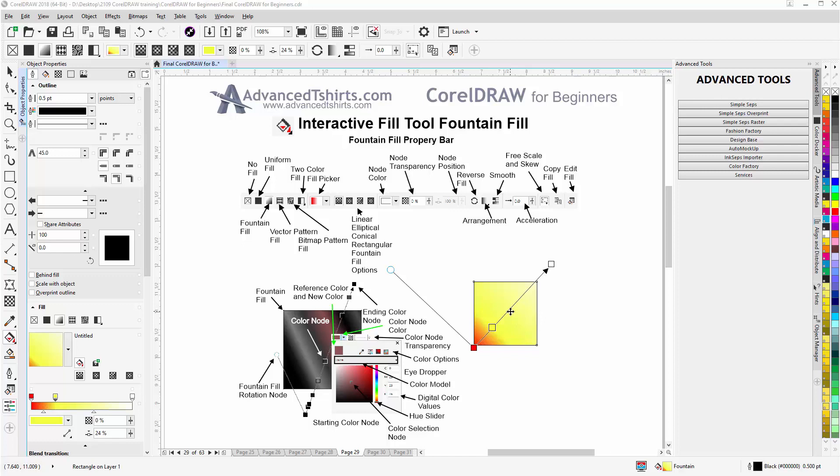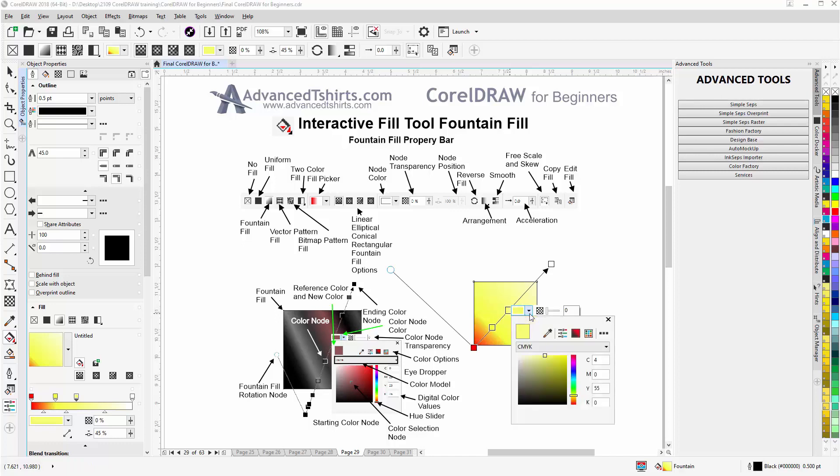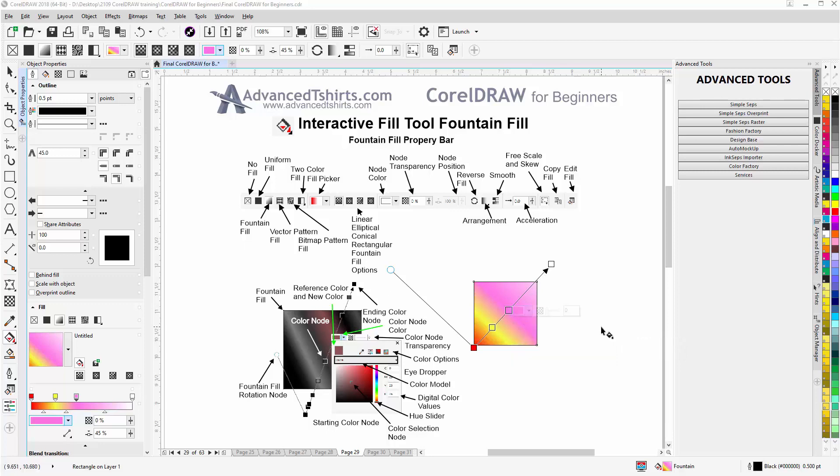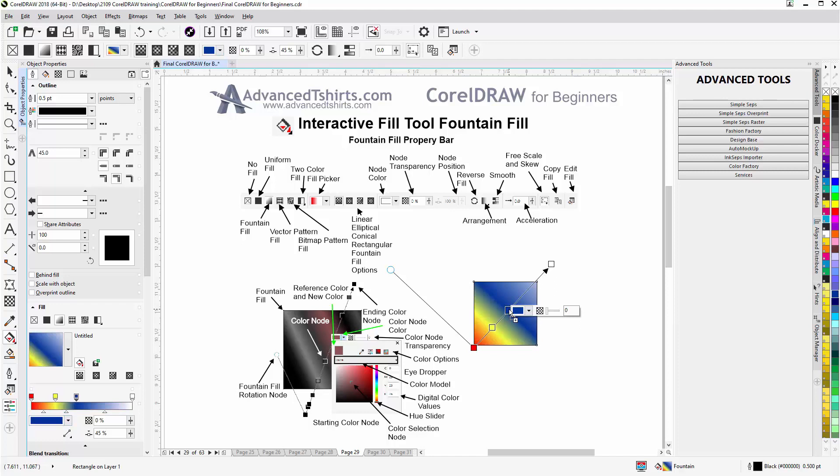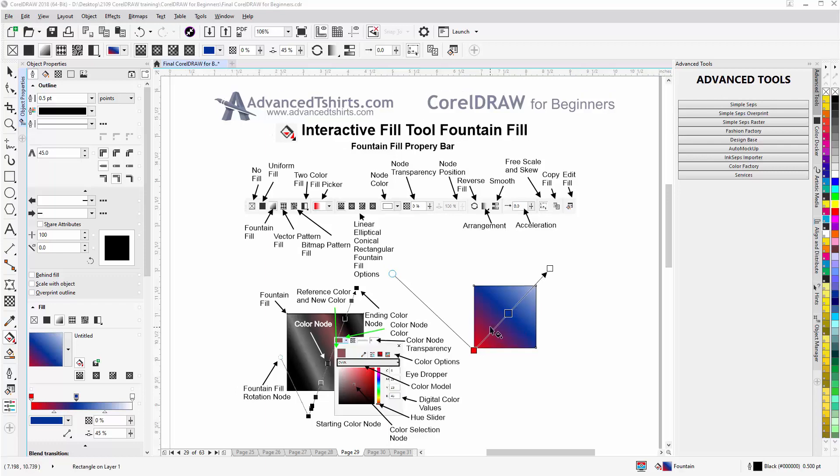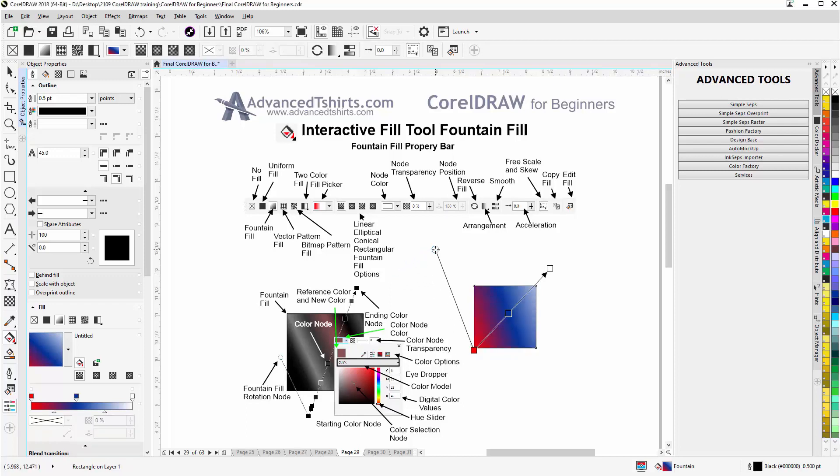I can double click to add additional color nodes, double left click that as a node, I can change that color back to a red. And we'll close this. I can also go to my color palette, left click on any color, hold down, drag and release that on a color node and it'll be changed to that color. If I want to delete this color I can double click on that with a left click, left double click, that'll delete that color node. I can also change the angle of the fountain fill with the fountain fill rotation node or the starting and ending nodes.